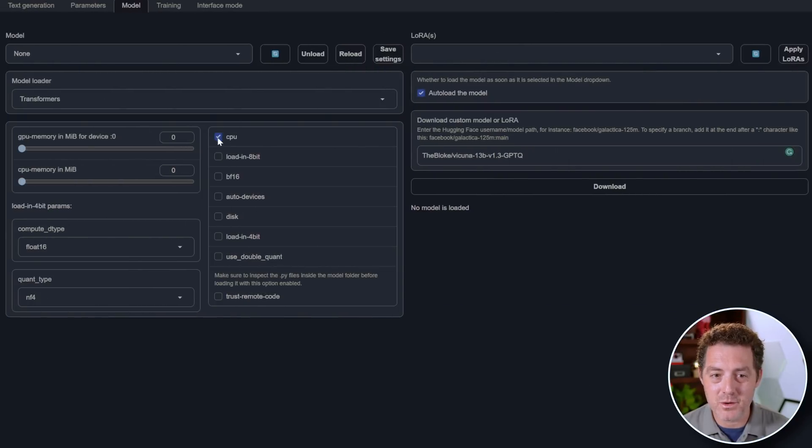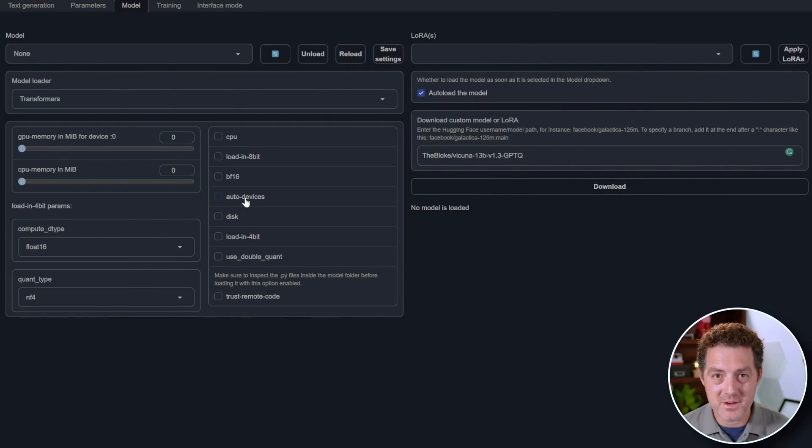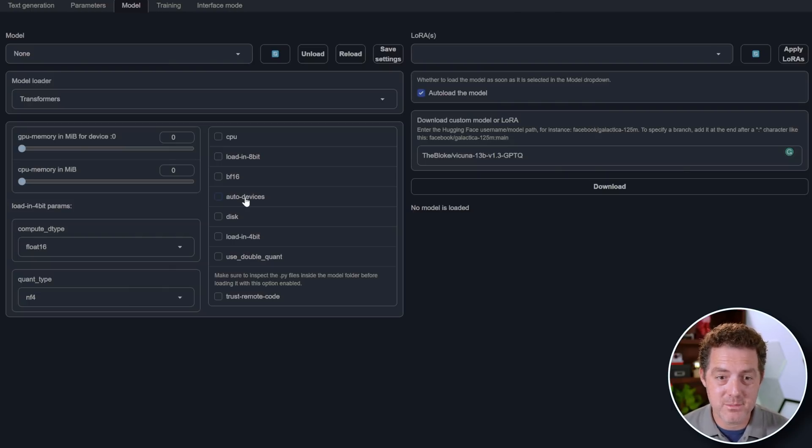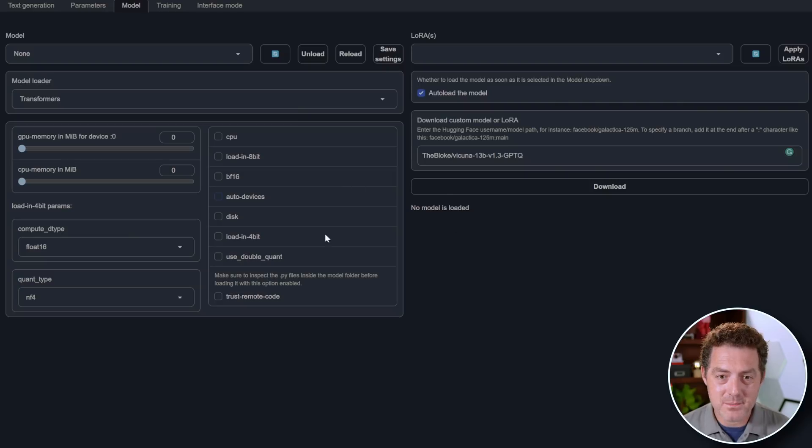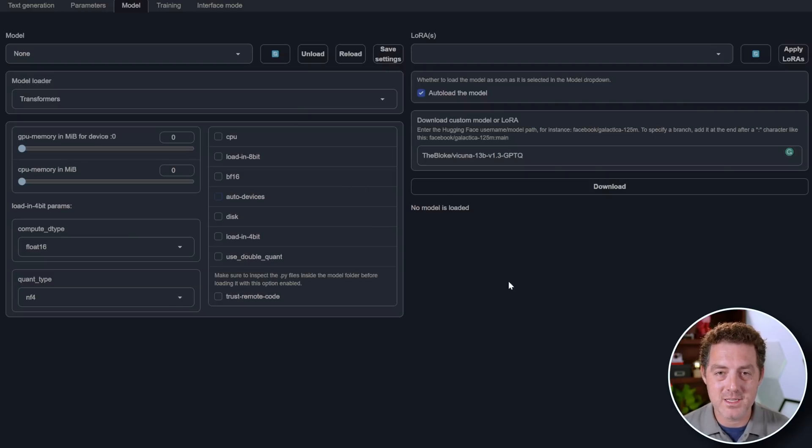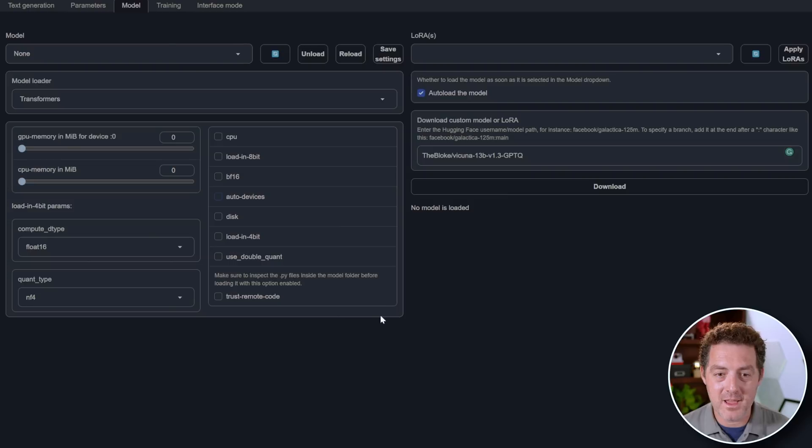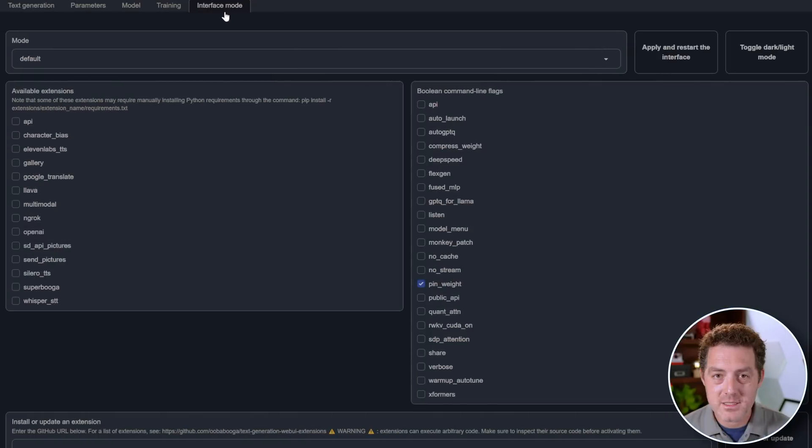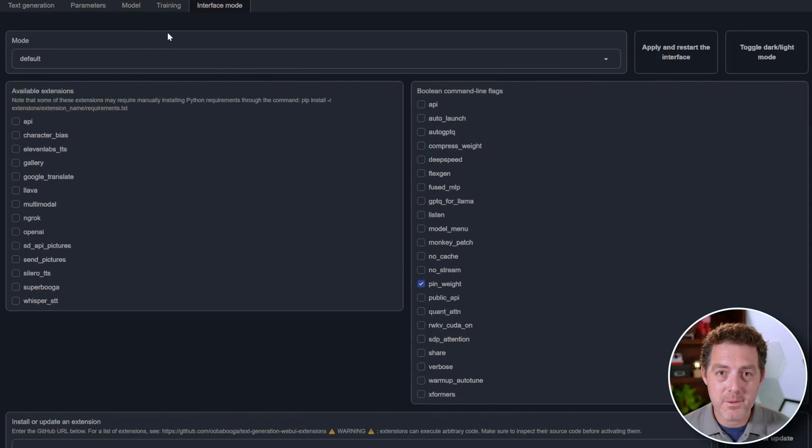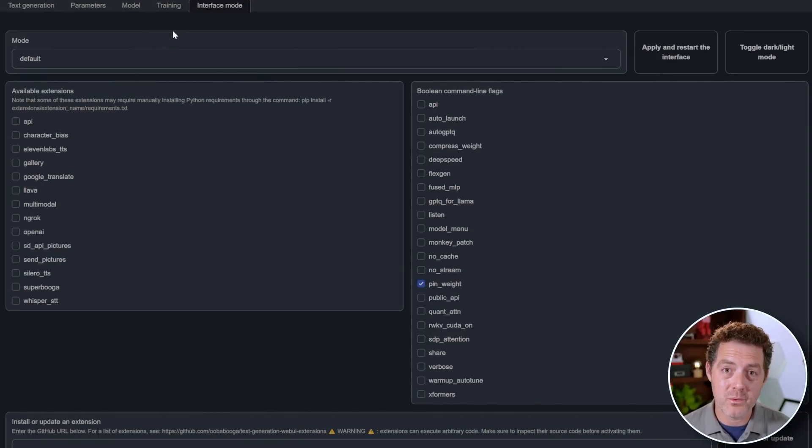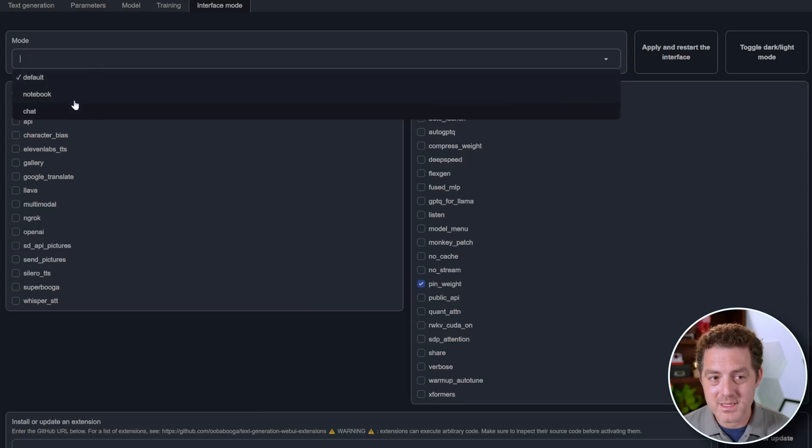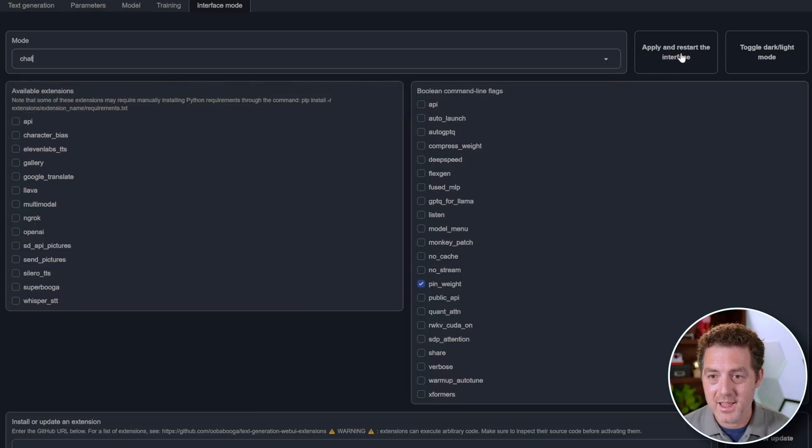Going back to the model tab, this CPU flag means you want to run it on CPU only. We also have this auto devices flag, which allows you to run some of it on a GPU and some of it on your CPU. And we have a few others. Sometimes when you load up a model, you're going to get an error over here that says review the code and then enable trust remote code. And all you have to do is select this checkbox right here.